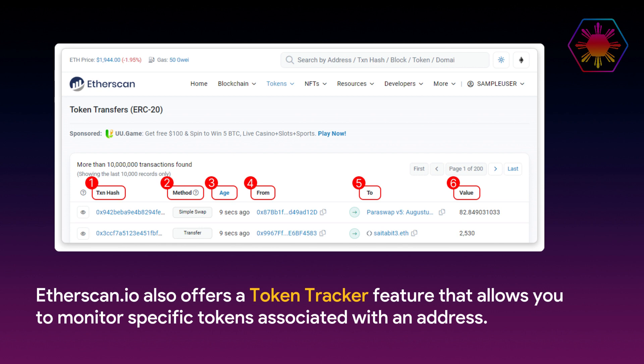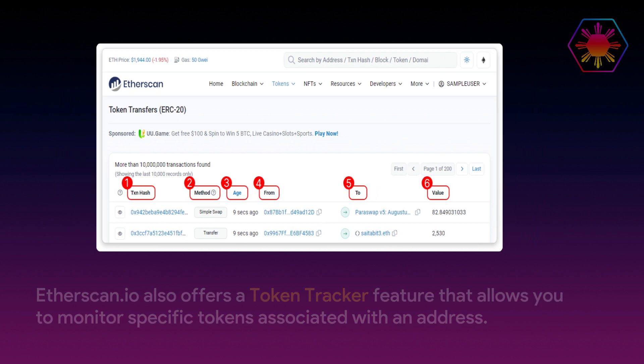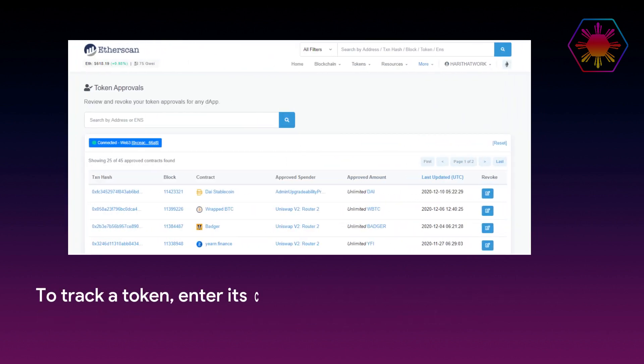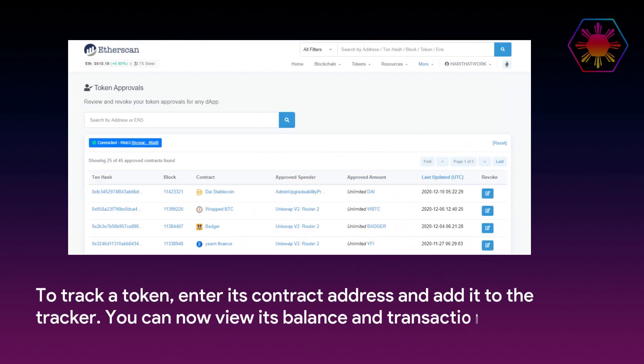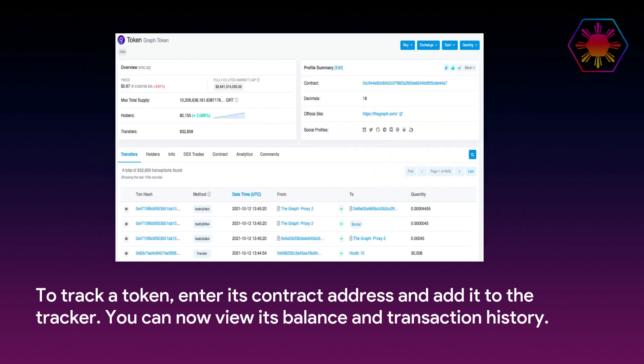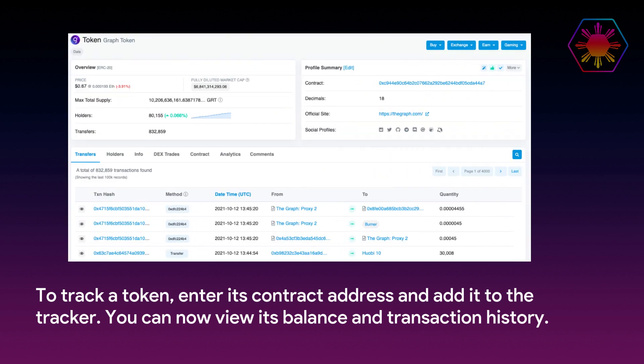Etherscan.io also offers a token tracker feature that allows you to monitor specific tokens associated with an address. To track a token, enter its contract address and add it to the tracker. You can now view its balance and transaction history.